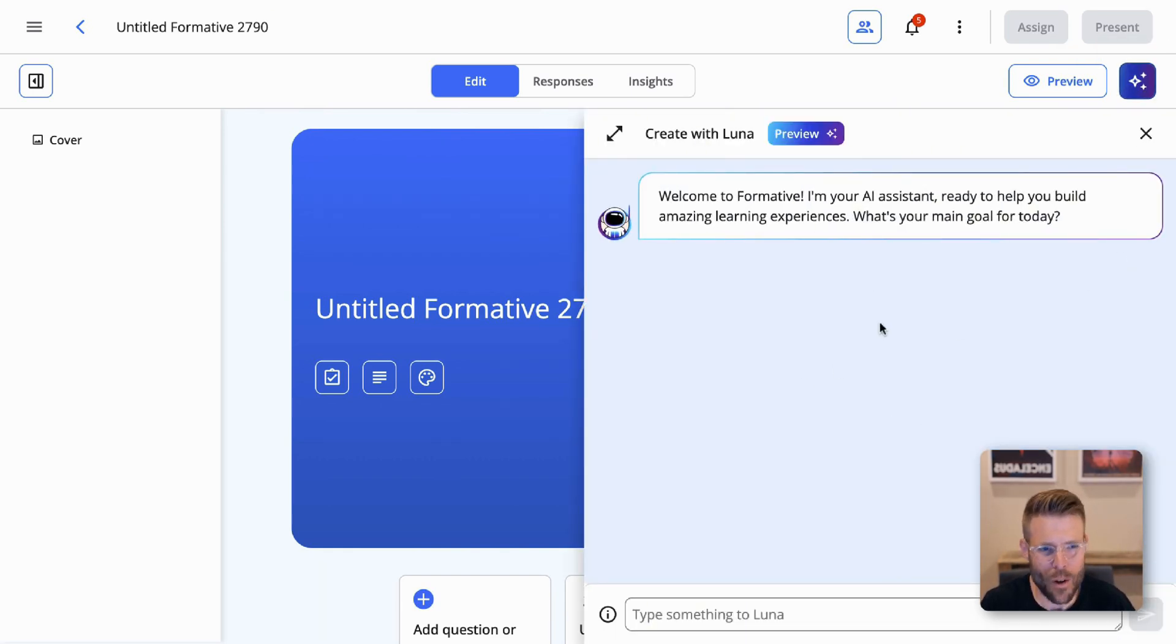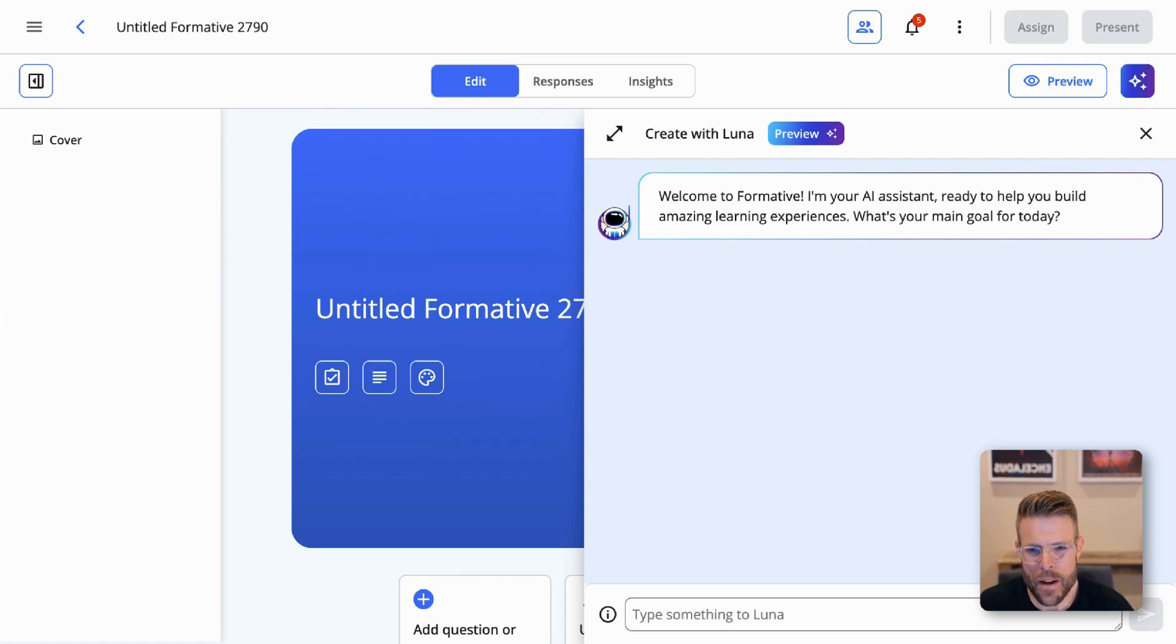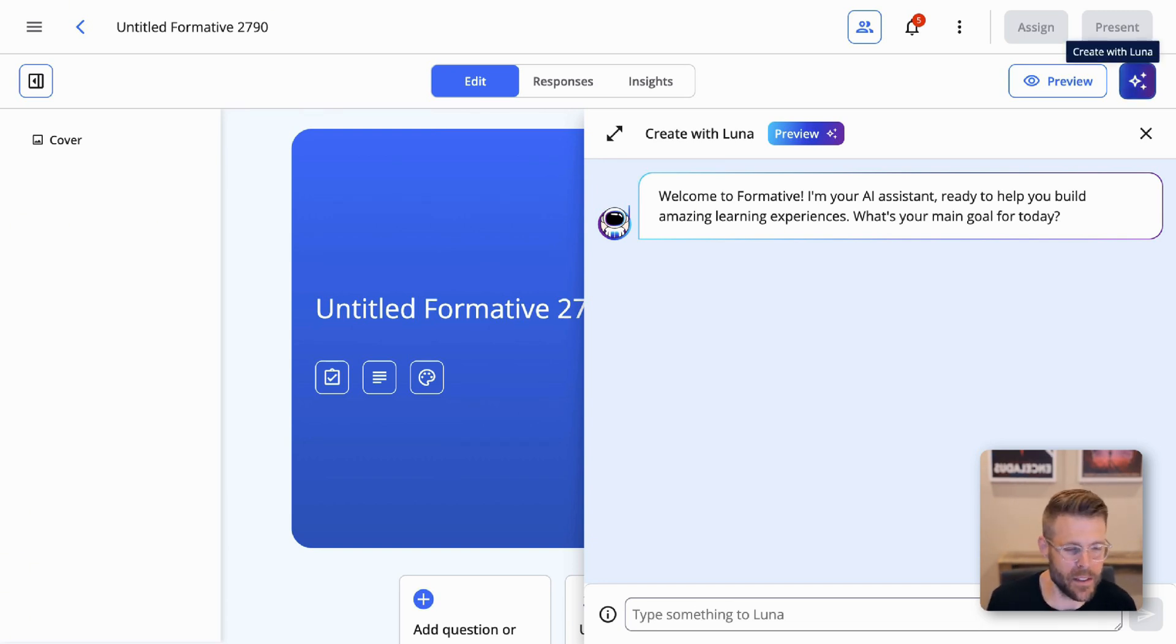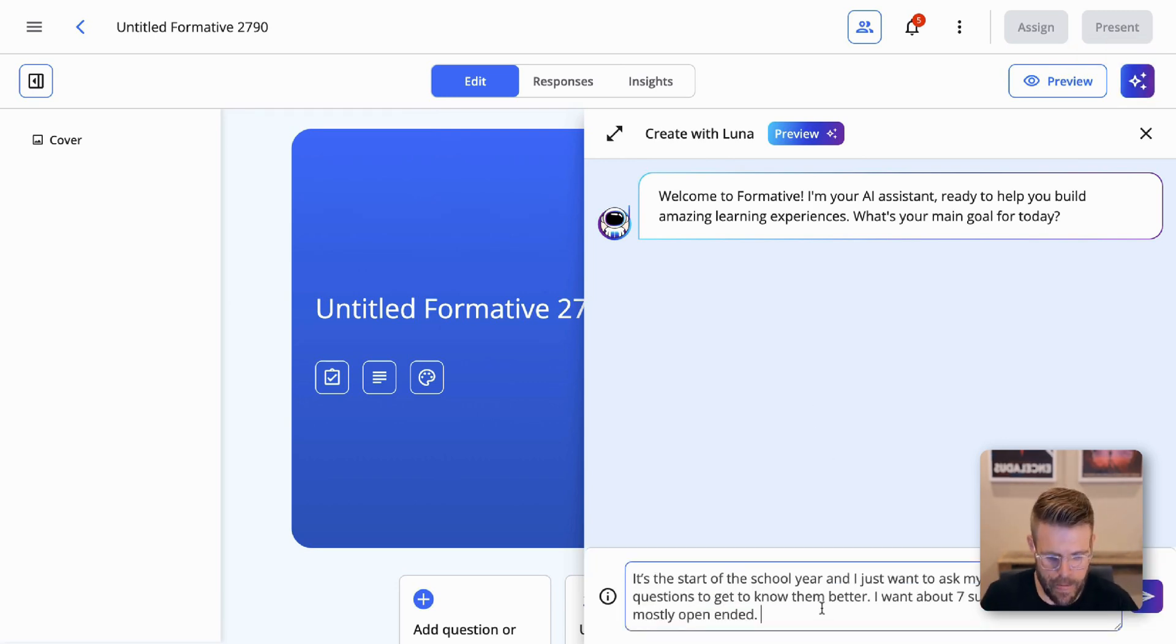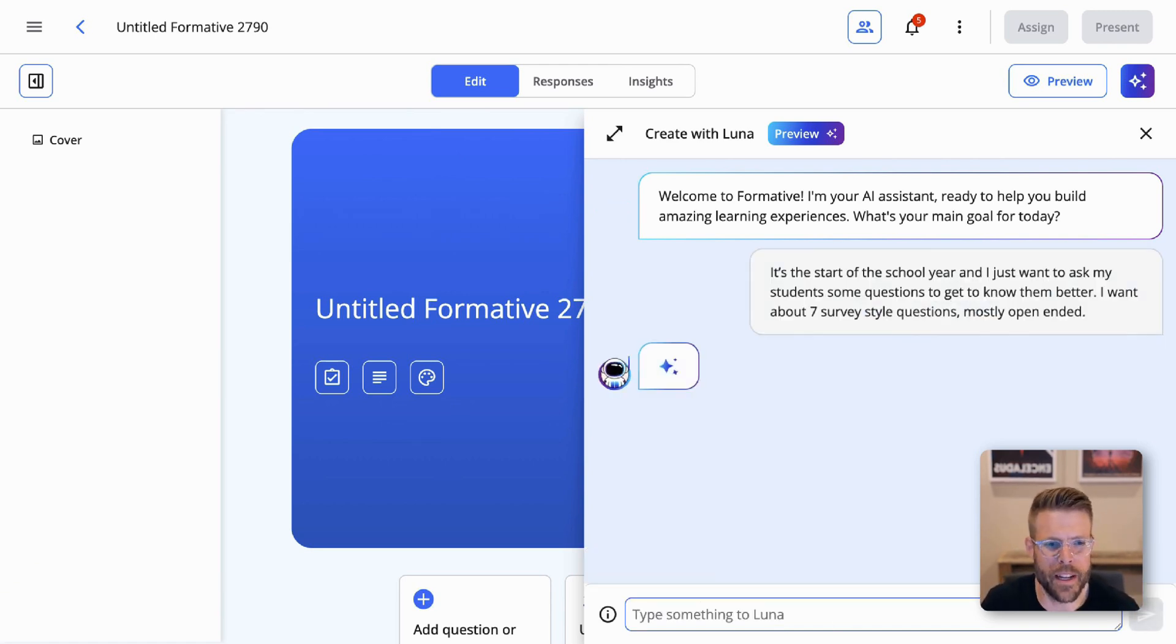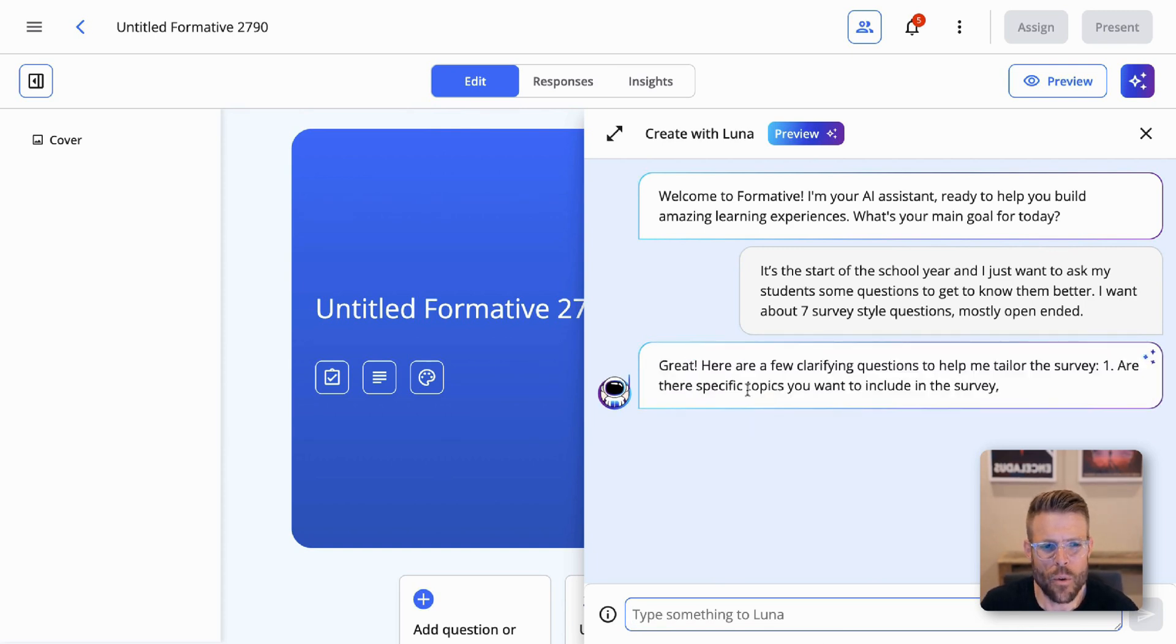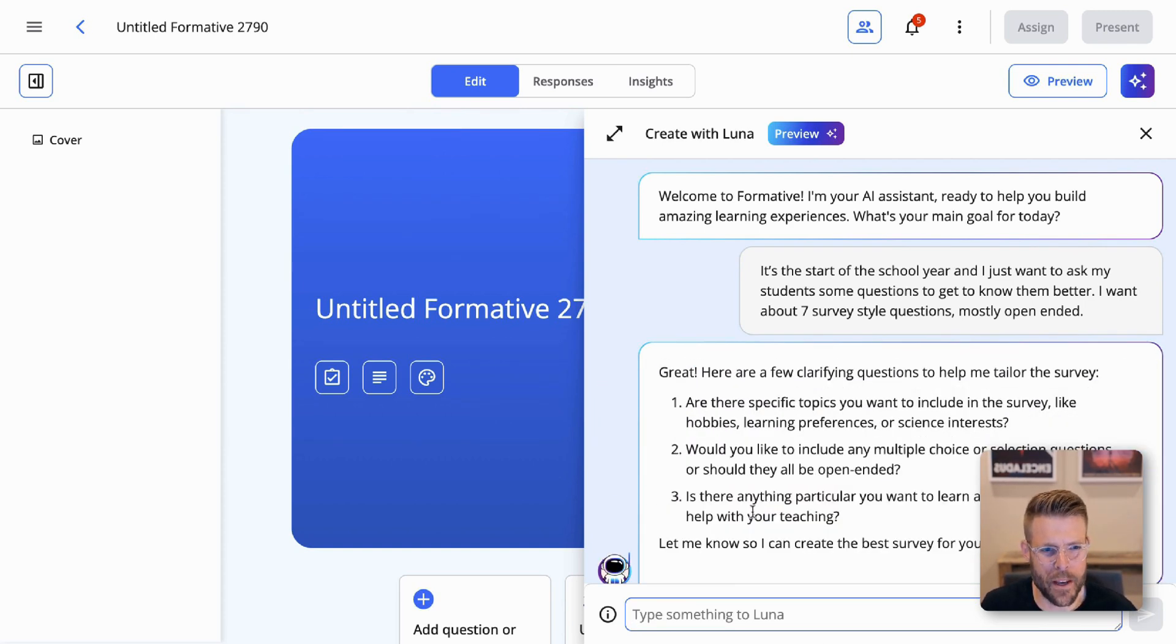Luna's going to say, welcome to Formative. I'm your AI assistant ready to help you build amazing learning experiences. What's your goal for today? And let's do two things. We'll start with an icebreaker, something that might be applicable to all of us as the school year starts and we're trying to get to know our students. I'll tell Luna, it's the start of the school year, and I just want to ask my students some questions to get to know them better. I want about seven survey-style questions, mostly open-ended.